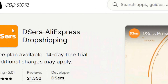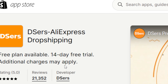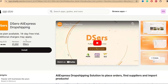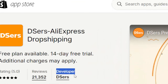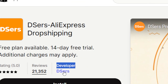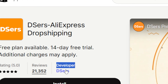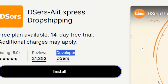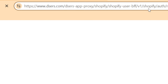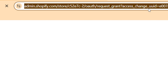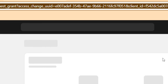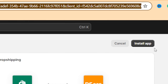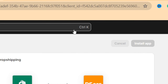This is the logo of the app. Make sure the developer name is DSers. Now click on Install, and after that click again on Install in the top right.